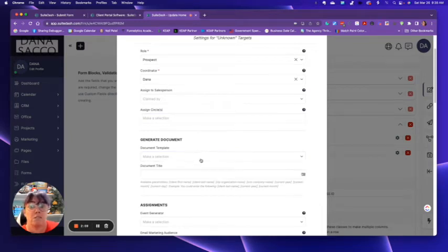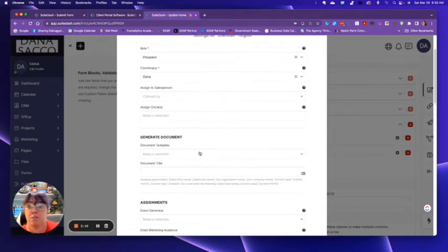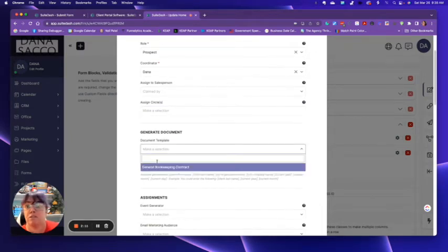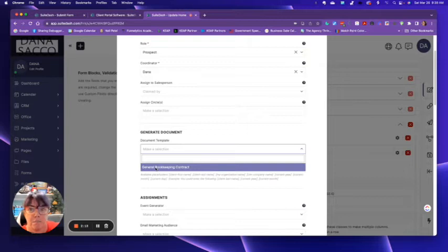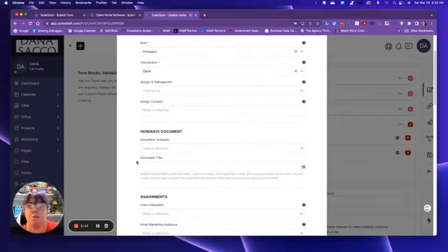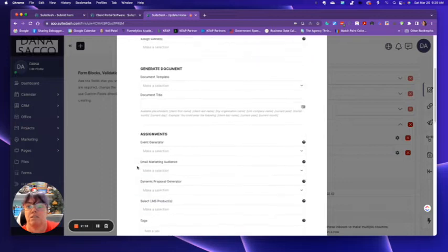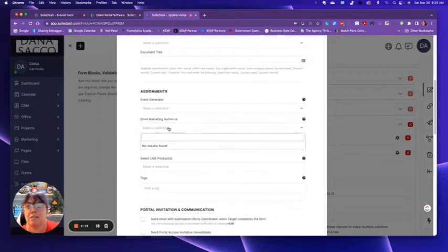So say someone's looking for bookkeeping or whatever, you can automatically set up a bookkeeping contract for them. Why you want to do that just yet? I don't know. But, you know, it's just kind of there.